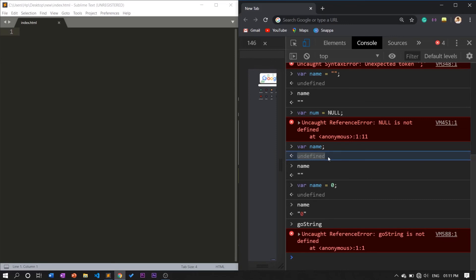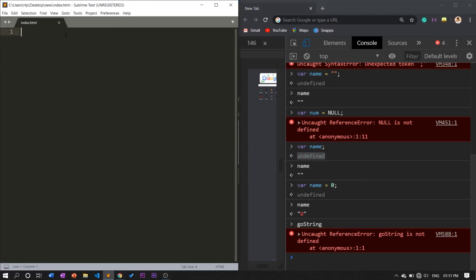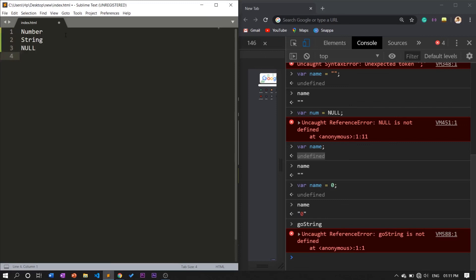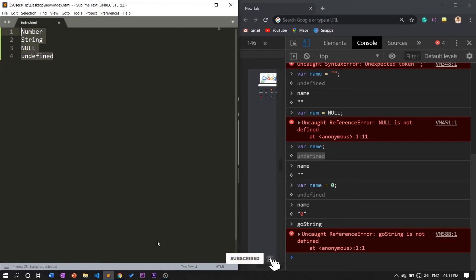These are the primitive data types of four types: first one is number, second one is string, third one is null, and fourth one is undefined. These are the four primitive data types in JavaScript. Okay, let's see in the next video. Signing off from WikiDev.